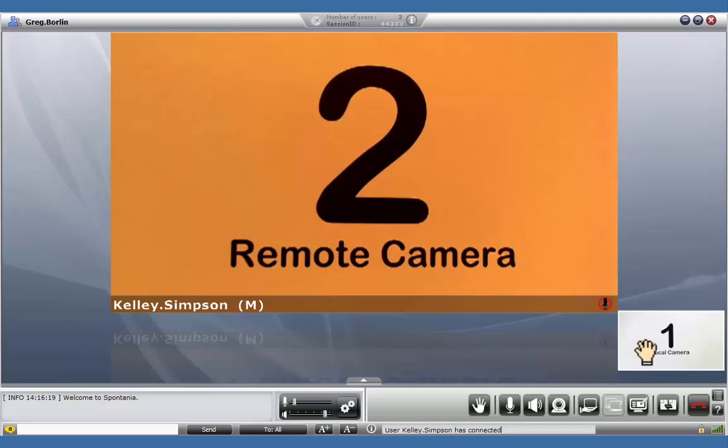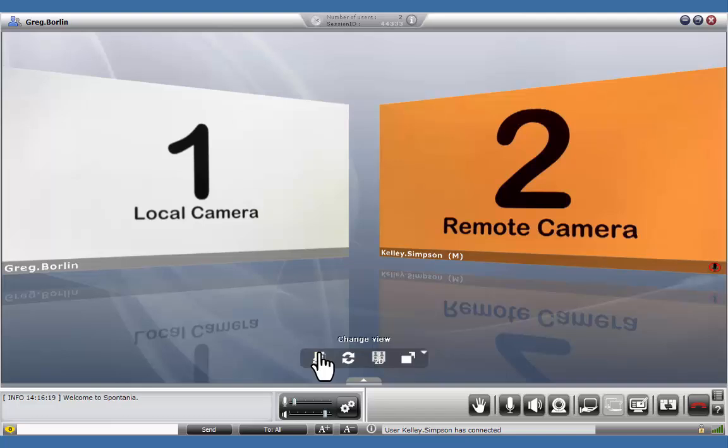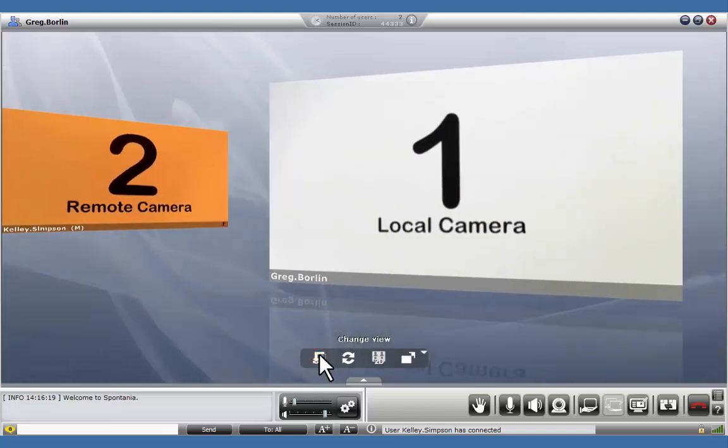Clicking on our local video window will cause it to move into the main user interface. Clicking on the Change View will cause the primary video to move over to the right, and the other videos to move over to the left in a smaller size.